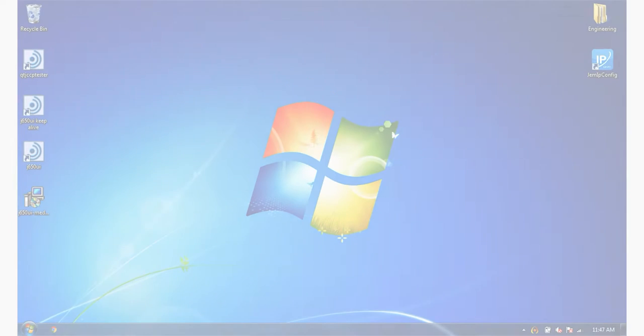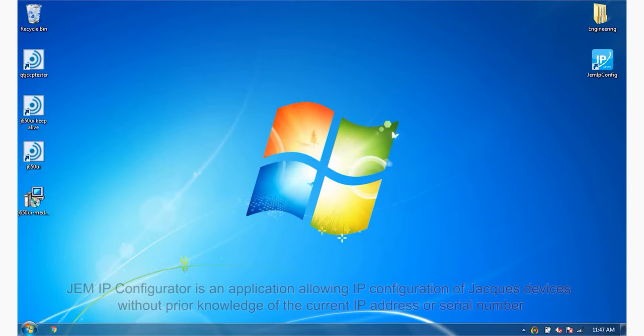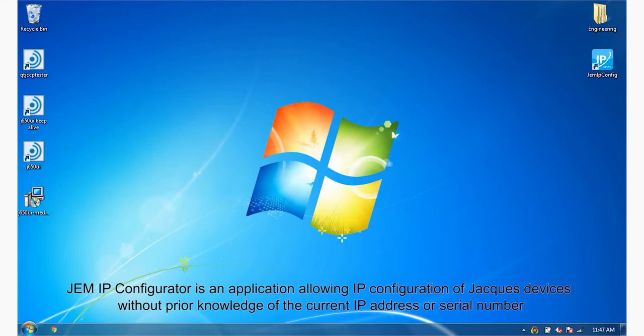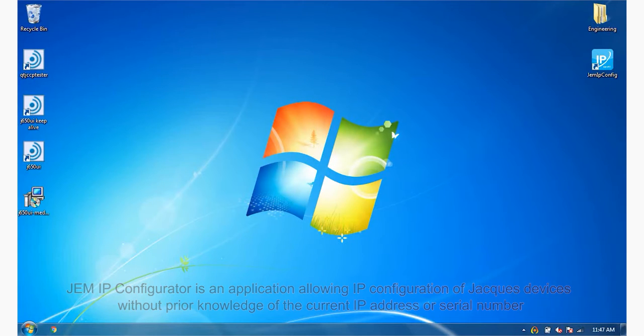The GEM IP Configurator is an application allowing IP configuration of JAX devices without prior knowledge of the current IP address or serial number.